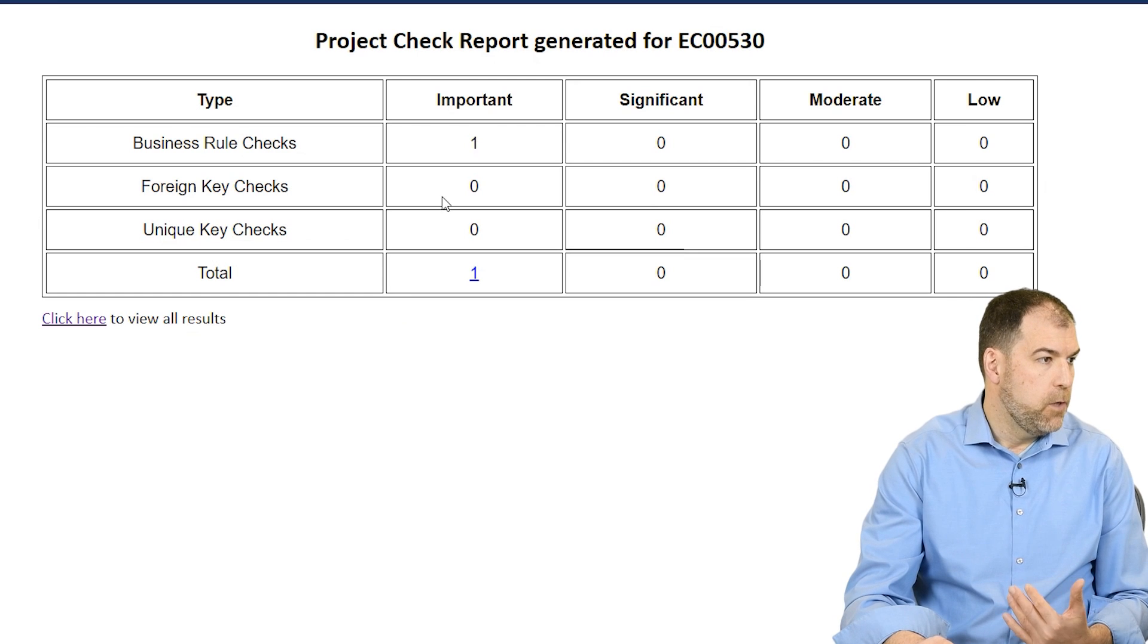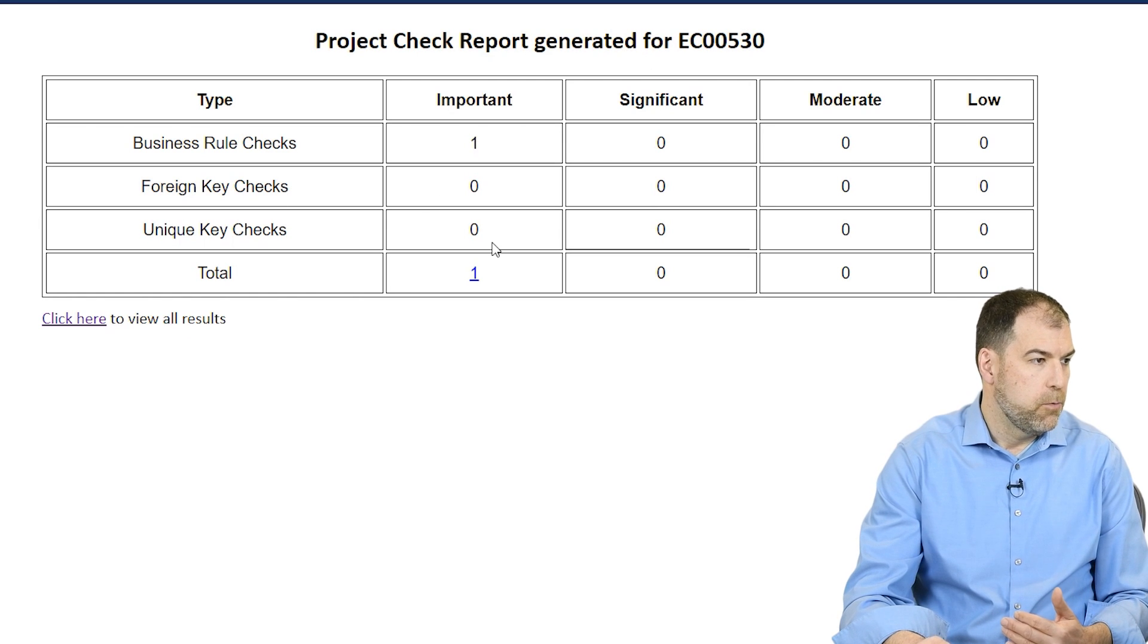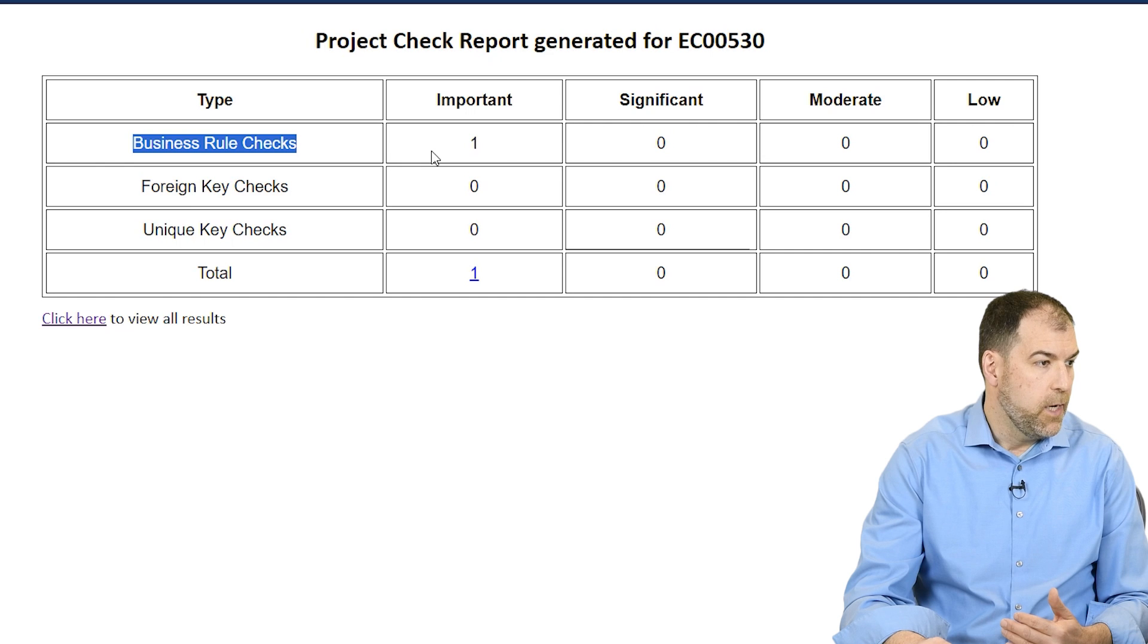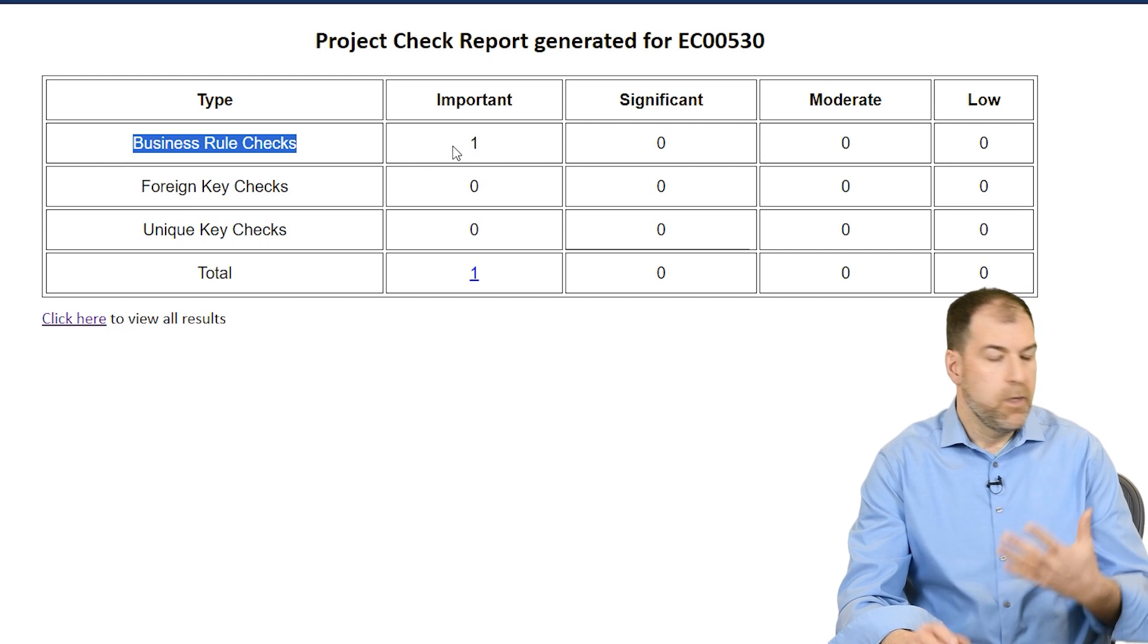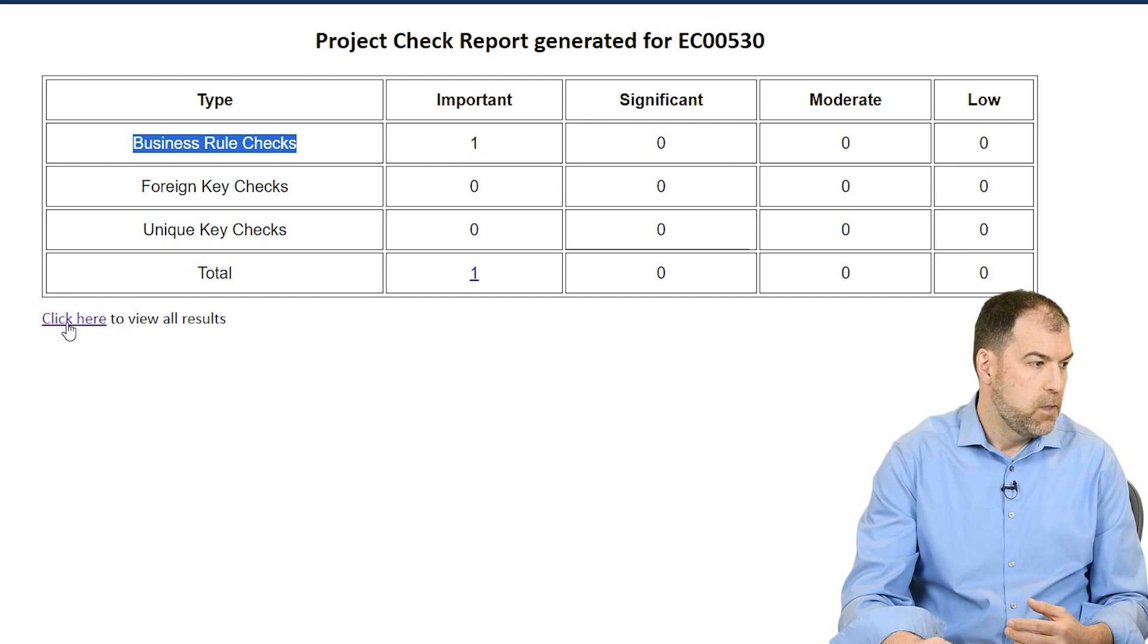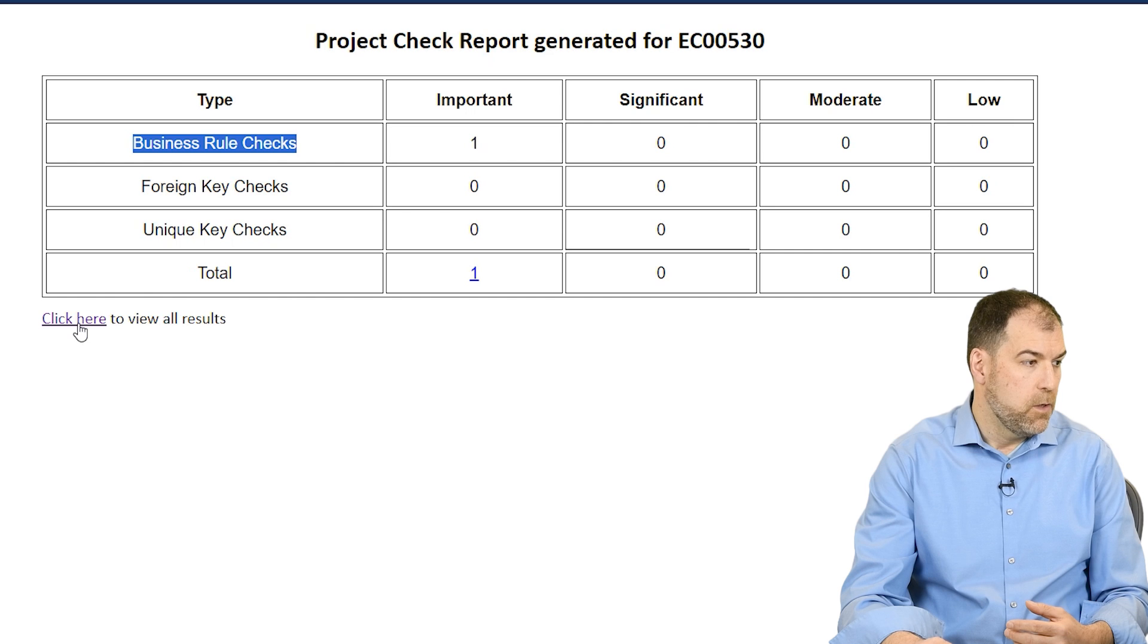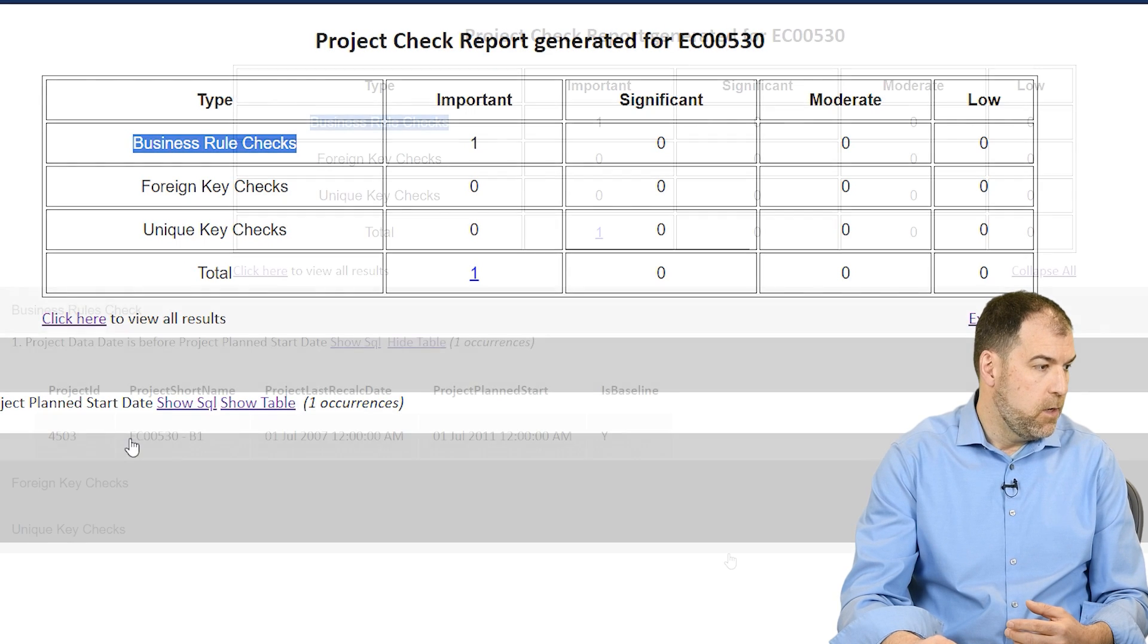Okay. And so here's the report. Project Checker report generated for this. Business rule checks, important. One, trying to digest exactly what this does. Click here to view all results. Okay. Expand this down.